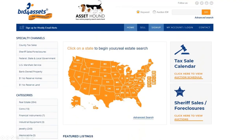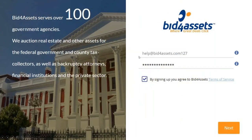The first thing you'll want to do is go to the Bid4Assets homepage and select Sign Up. Once you do that, you're going to be prompted to provide an email address and to create a password. Now keep in mind this password is going to be what you use to log into your account and to confirm bids, so be sure to make it something that you feel confident you'll remember.